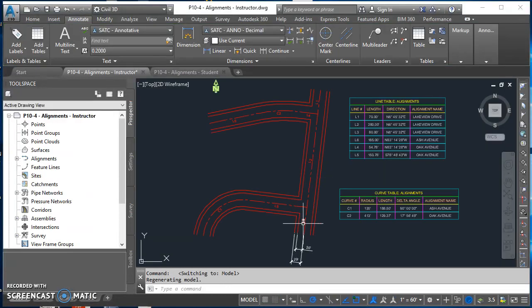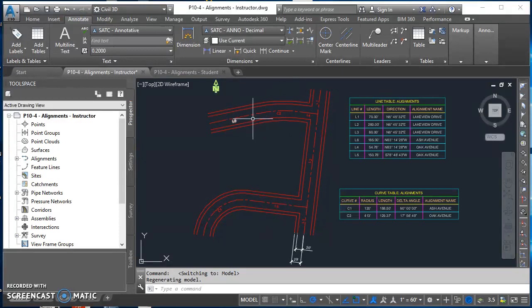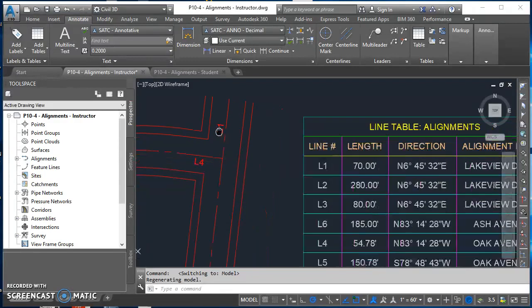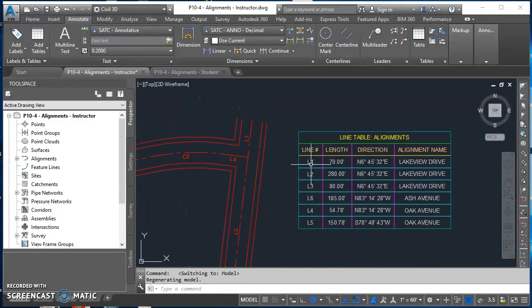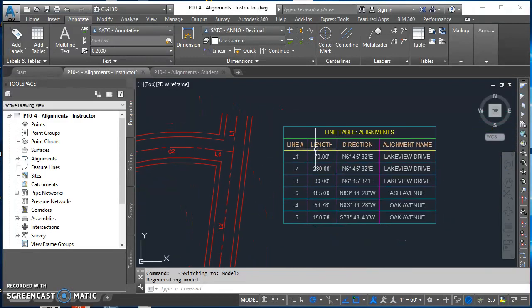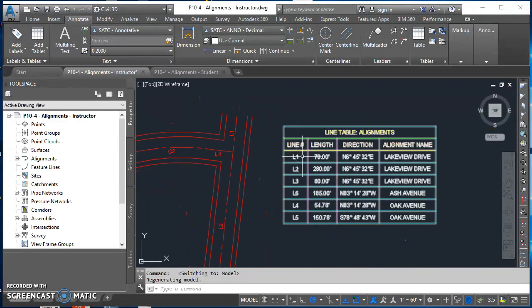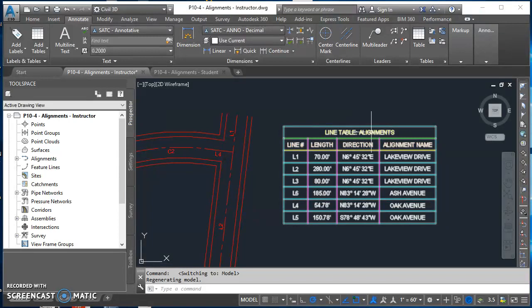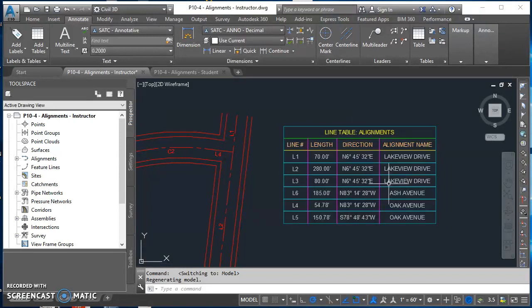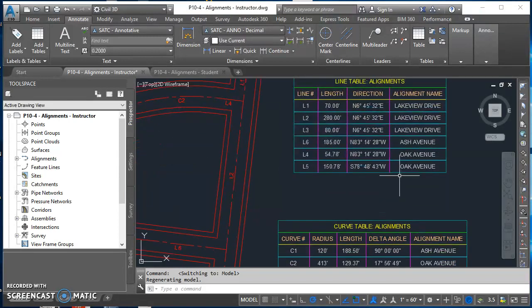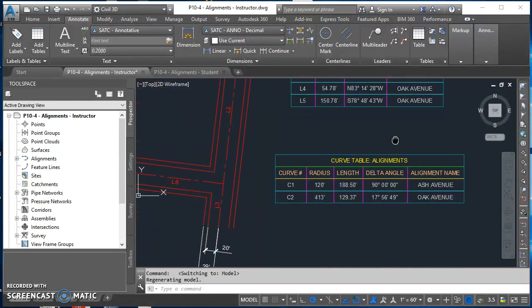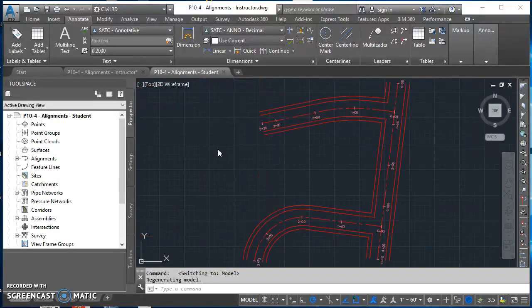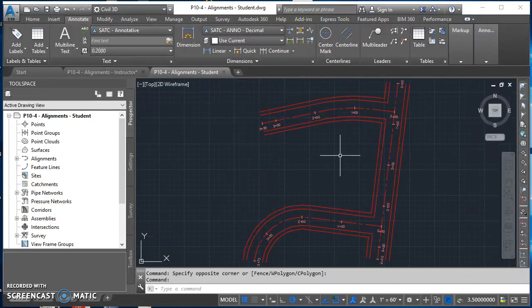We're going to create tags for our alignments, and tag L1 is going to correspond with row L1 in our line table for our alignment. We're going to create this line table and this curve table. Go ahead and open up this drawing you were working on from the last video.